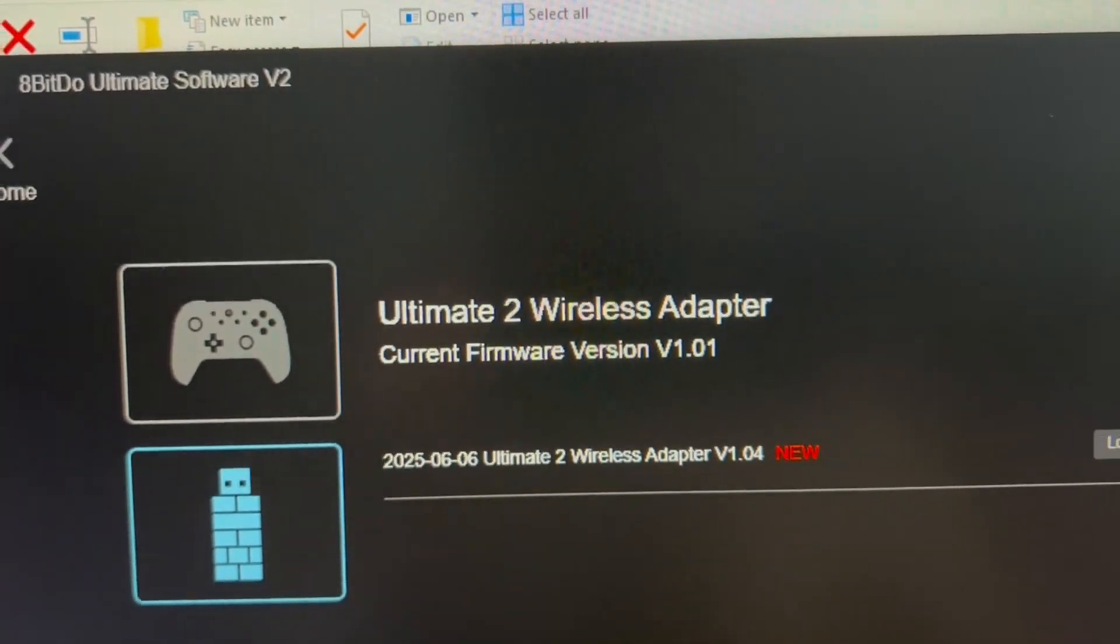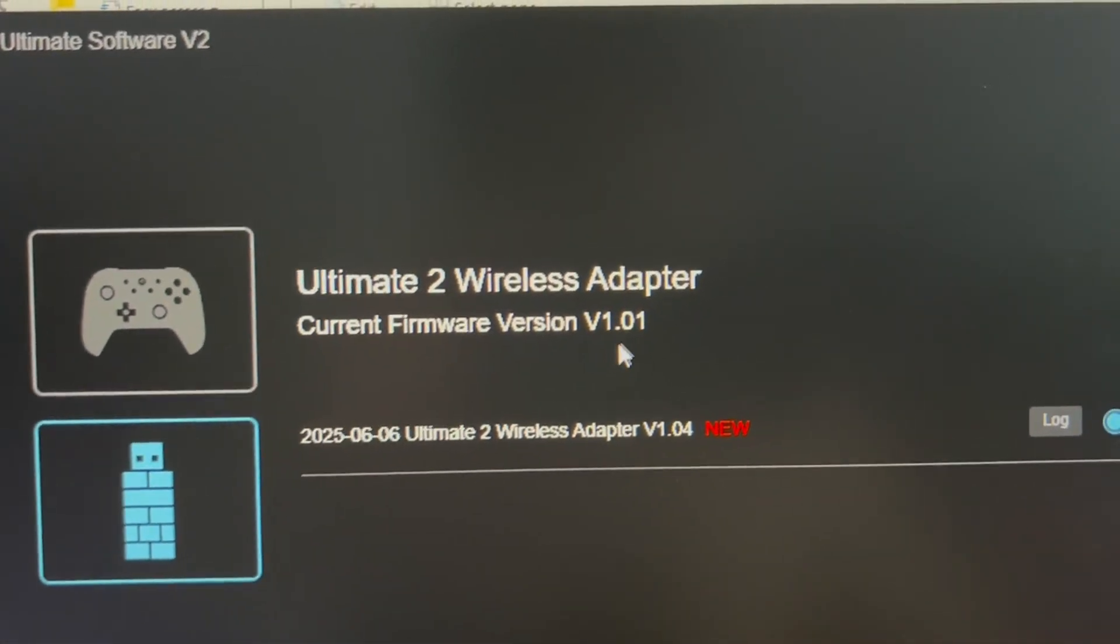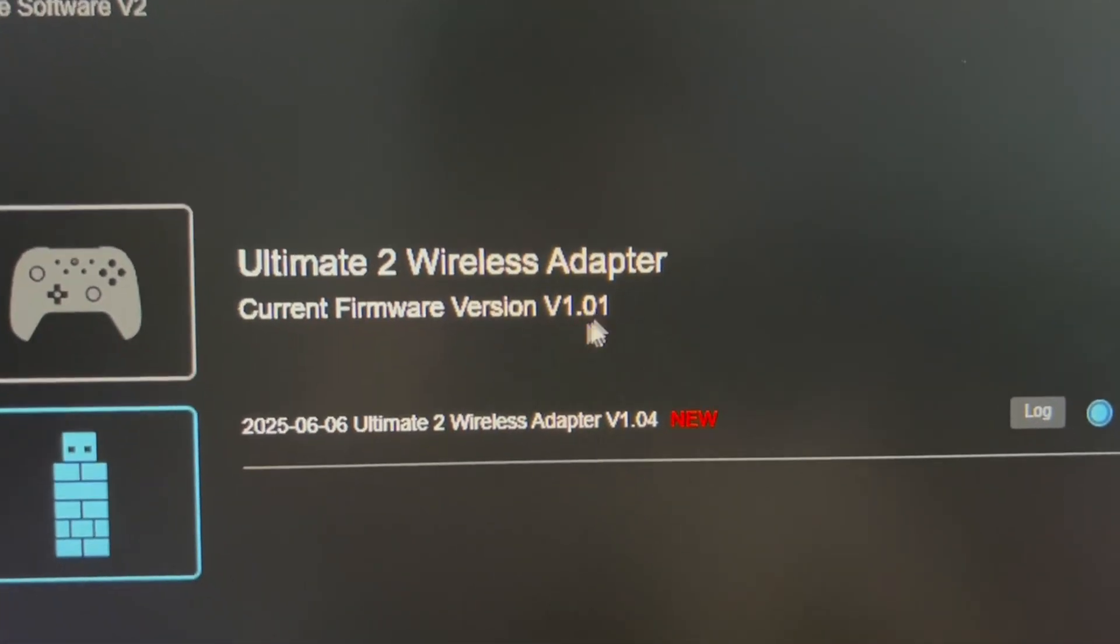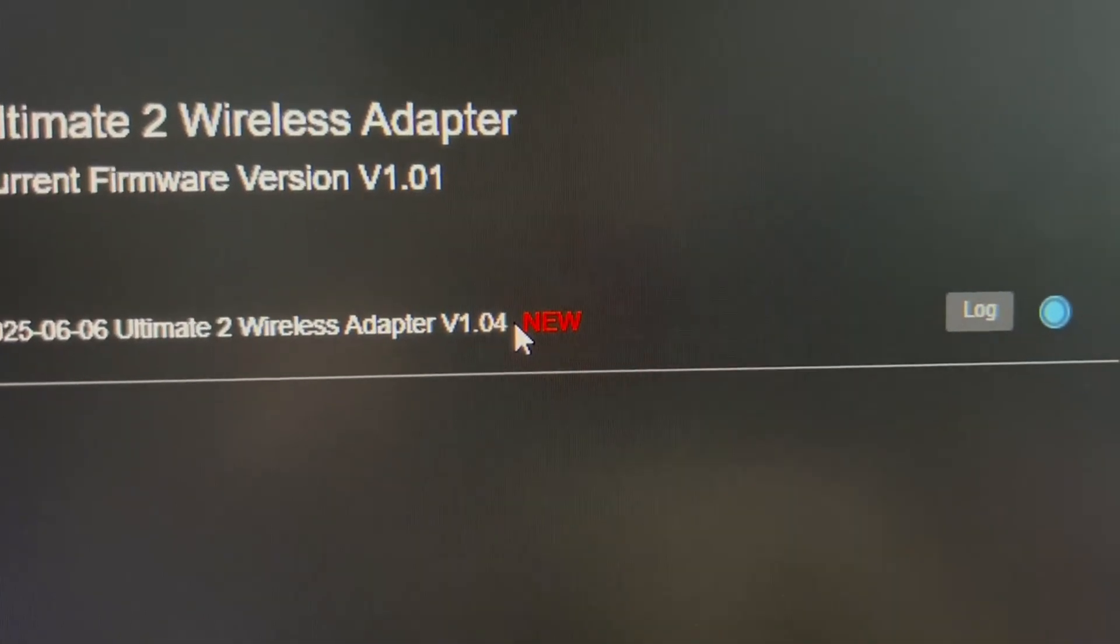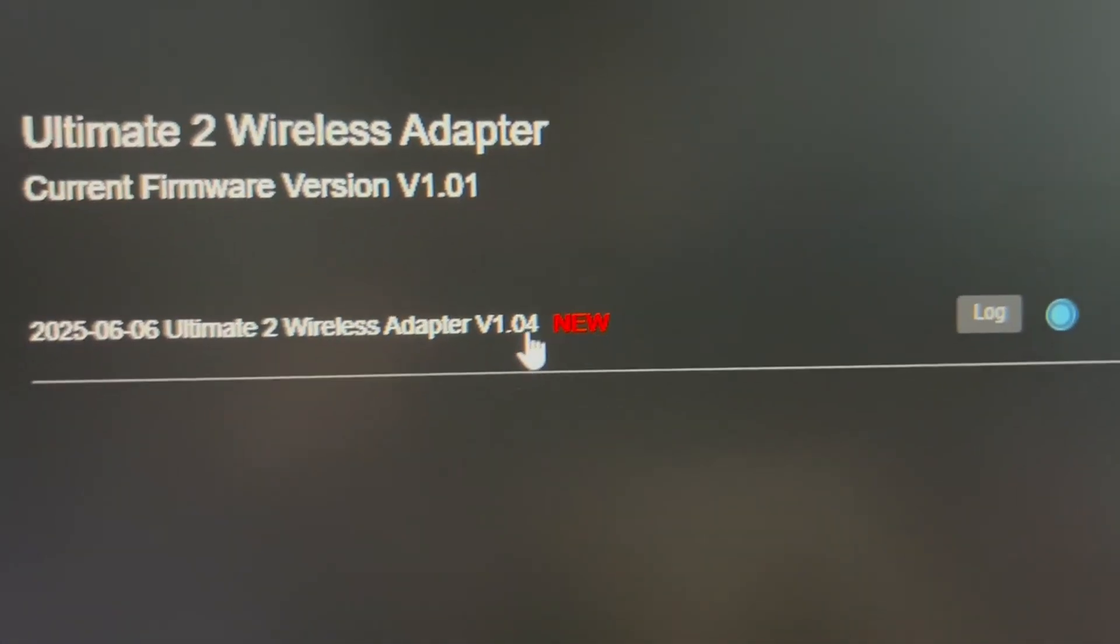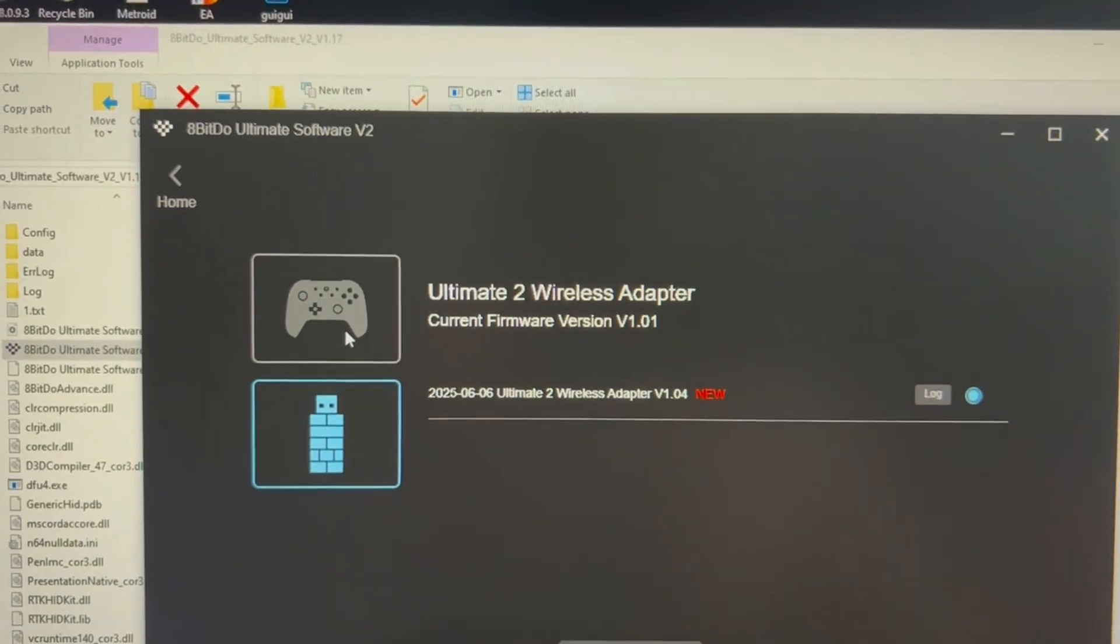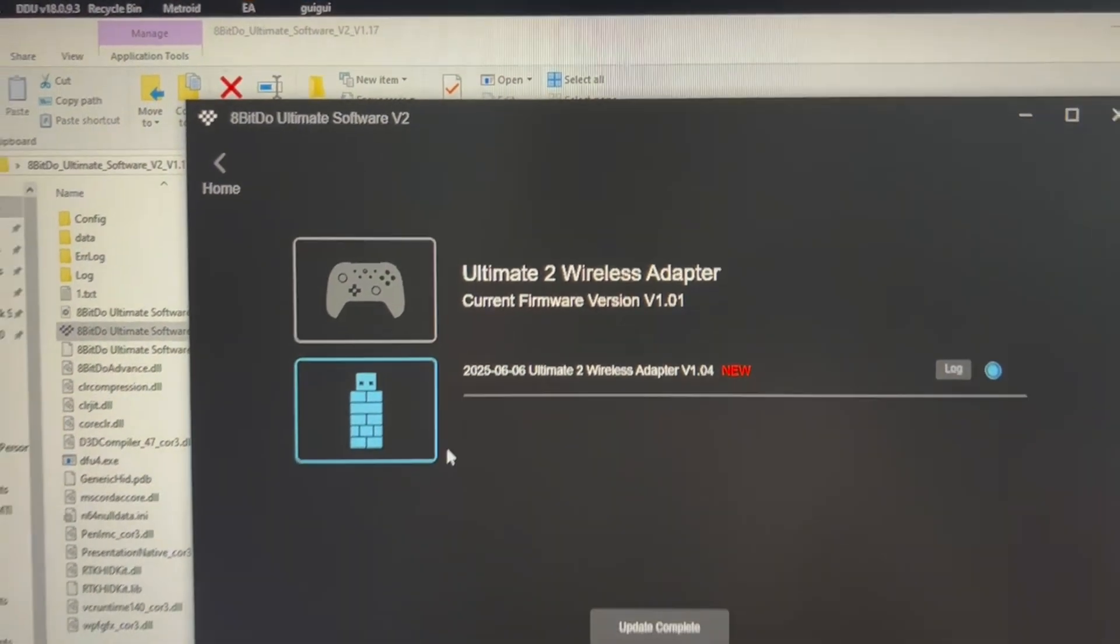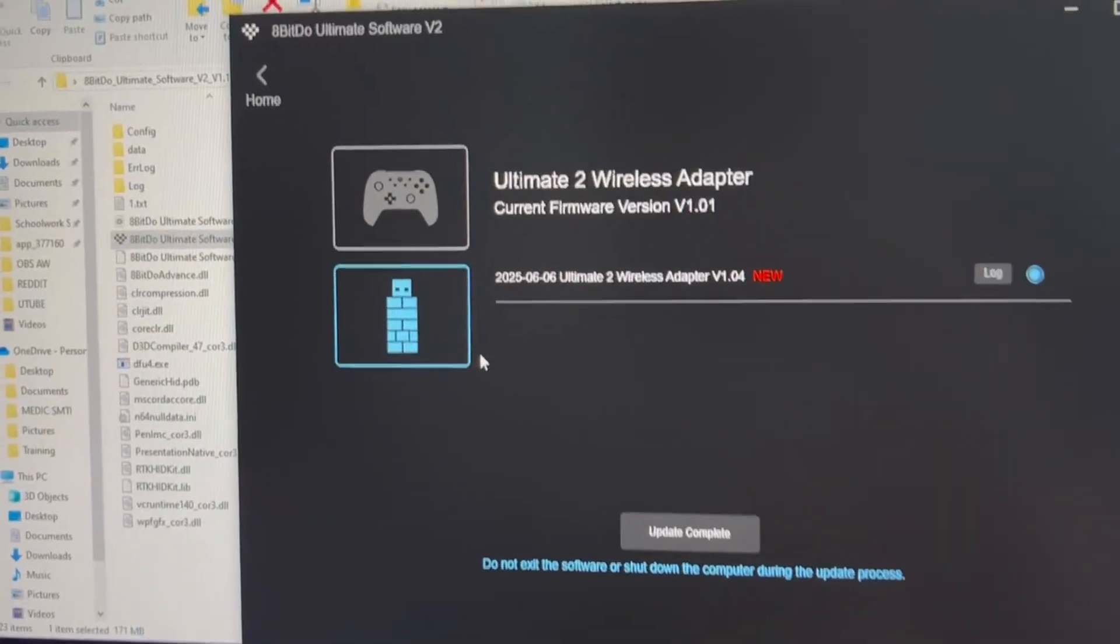I forgot to point out is that you can see the current firmware is 1.01, then this one is the new one, 1.04. They've updated too. So yeah, we have updated everything and should be able to run it.